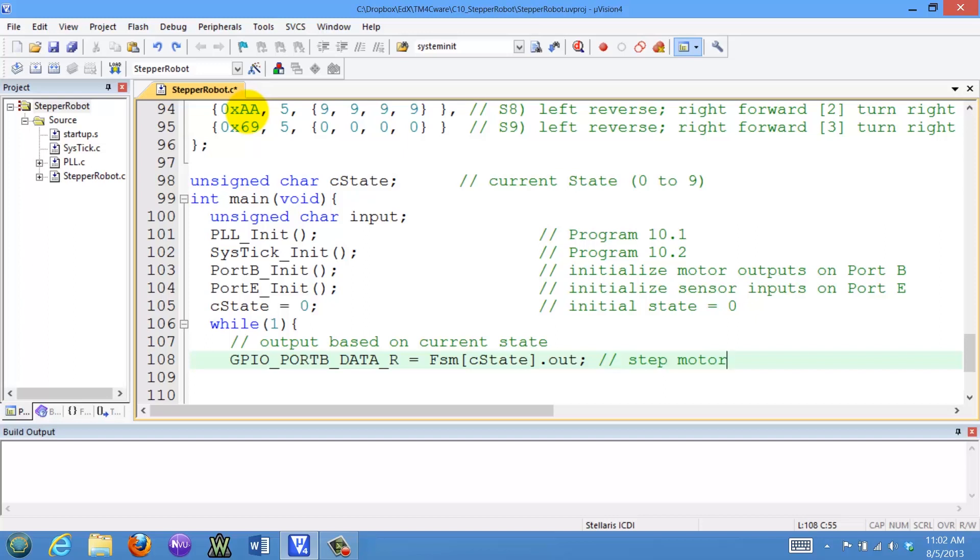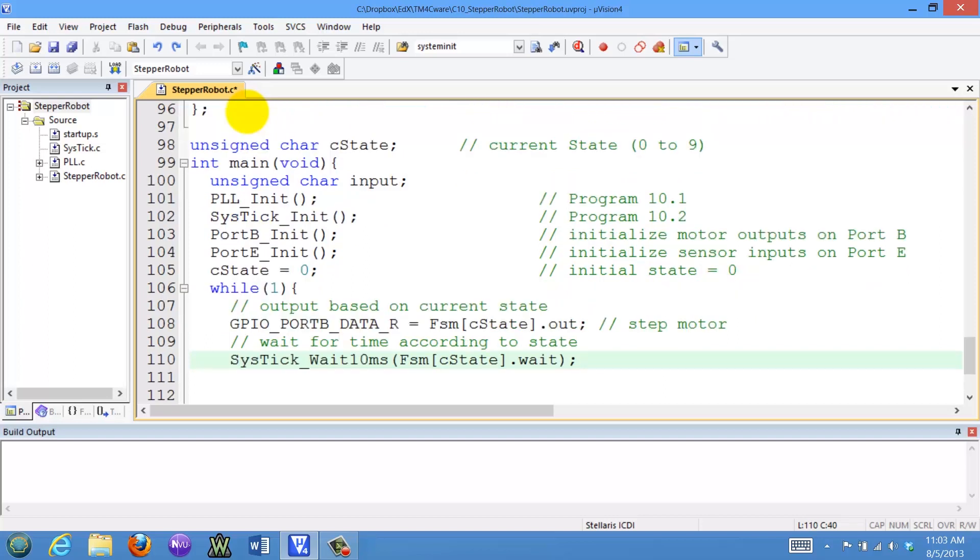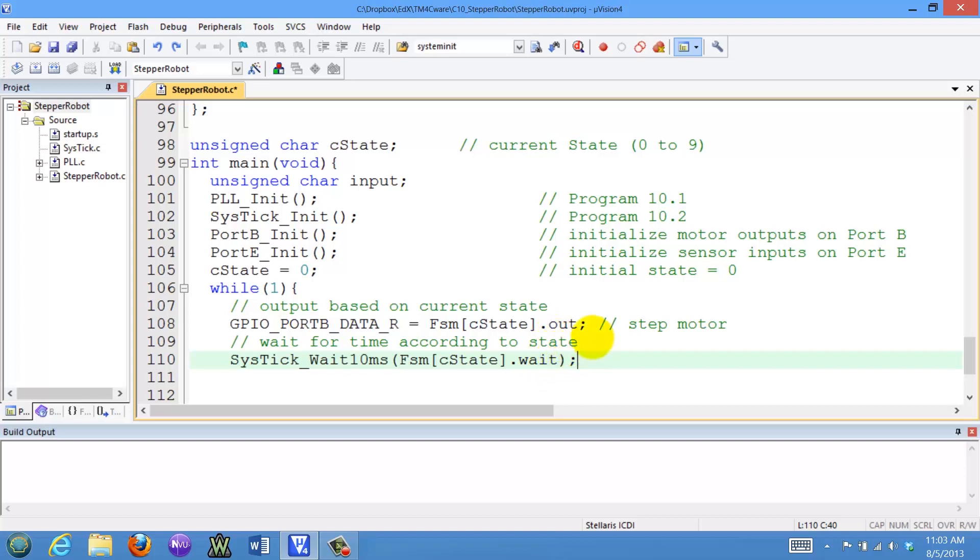Next, to make it run at the speed we want, we're going to delay for a certain amount of time. A delay of 2 will mean it will wait 20 milliseconds. This will control the speed at which the motors will rotate. So if we're waiting 20 milliseconds, that will be 1.8 degrees for 20 milliseconds.